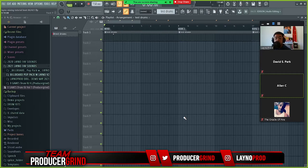Yo what's good guys, it's Lano from Team Producer Grind. We're gonna talk about the basics of mixing, mainly leveling volume and sound selection.